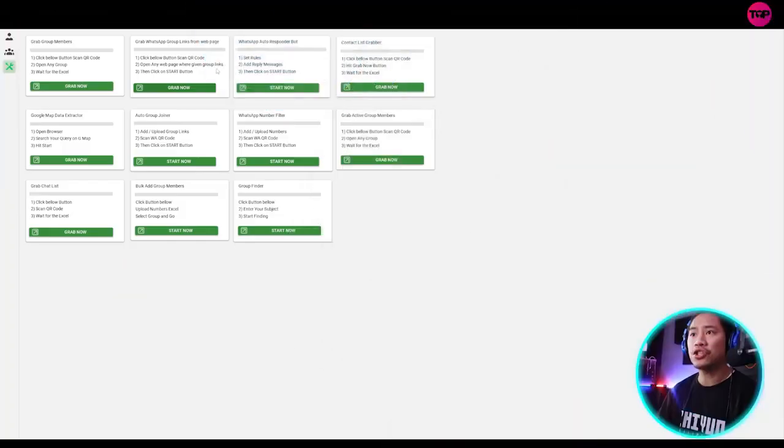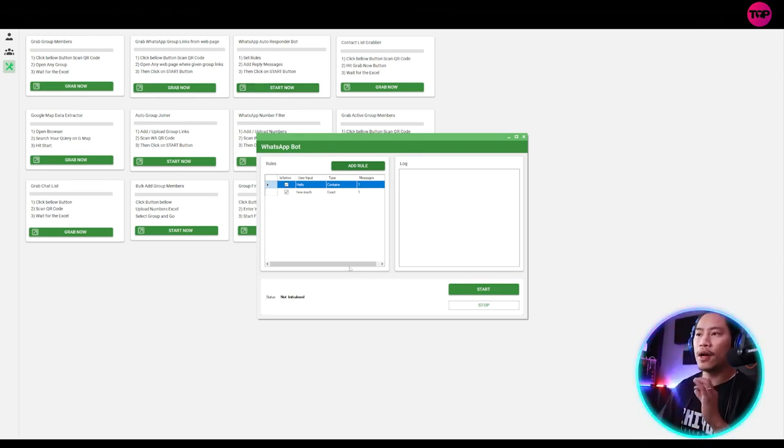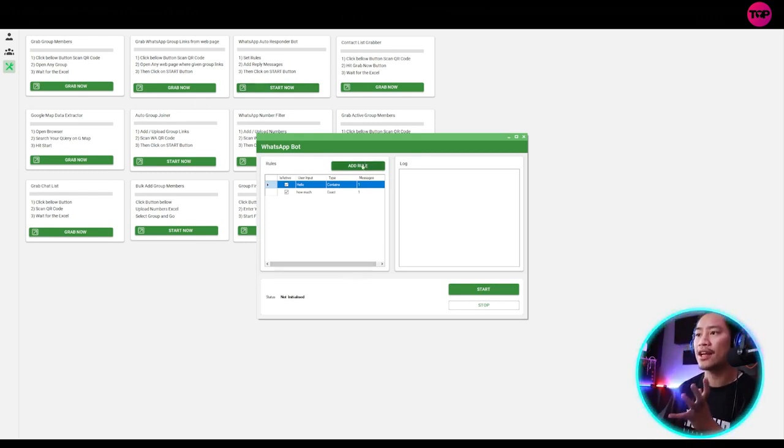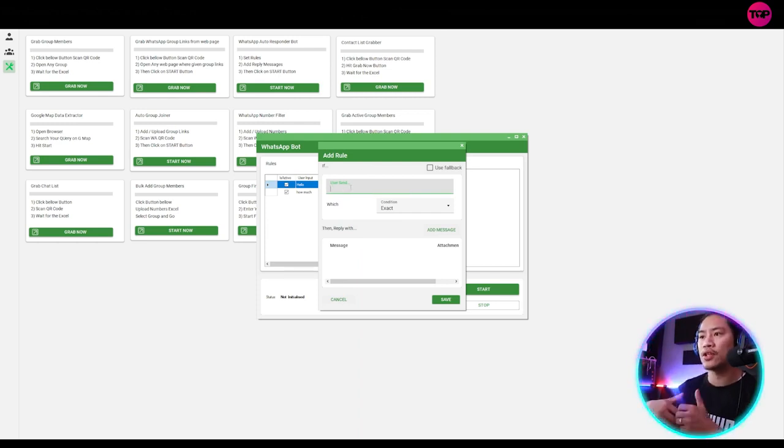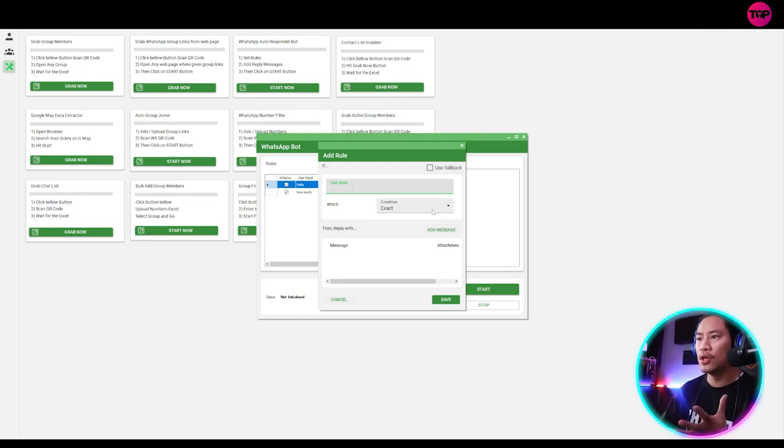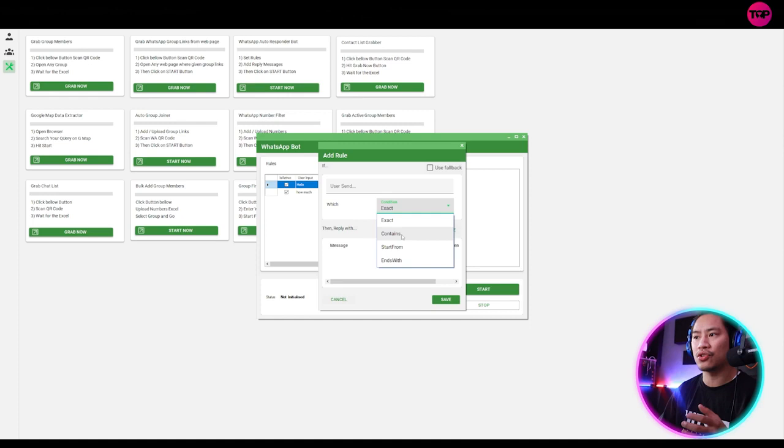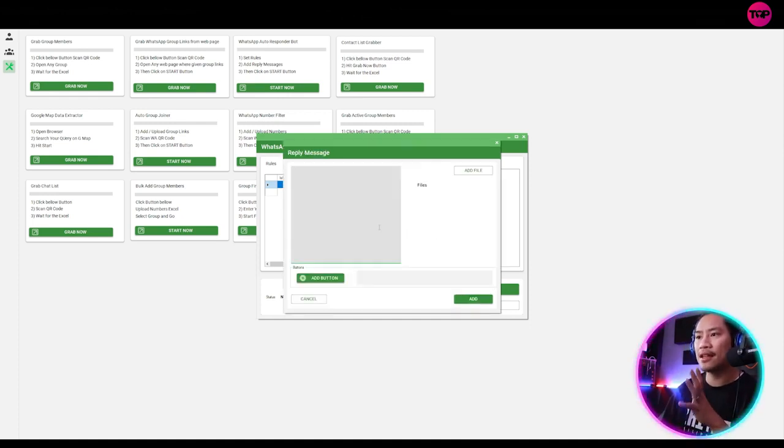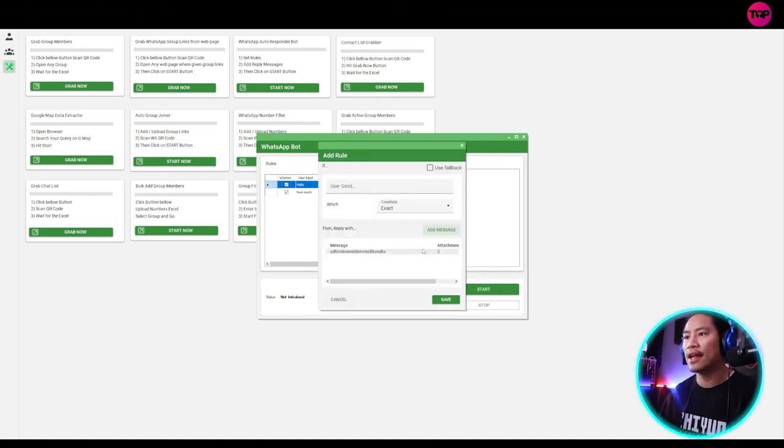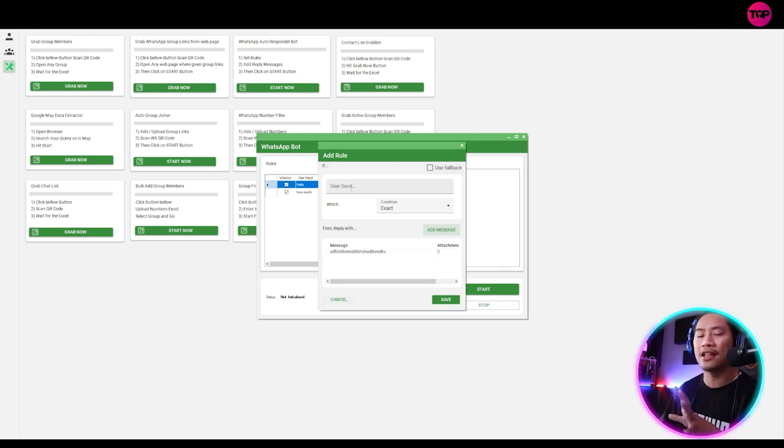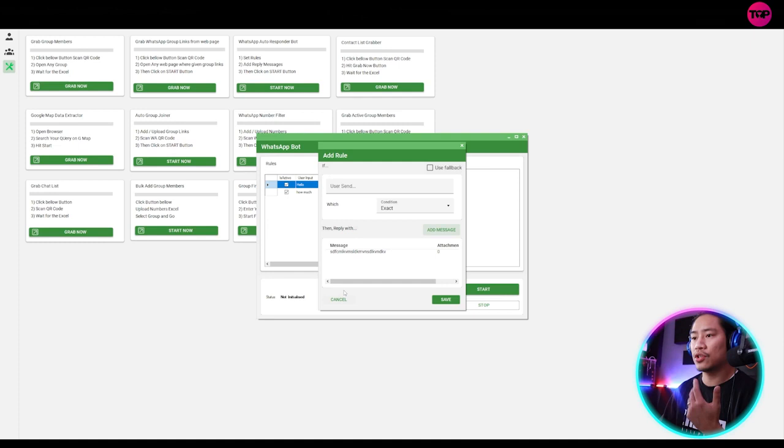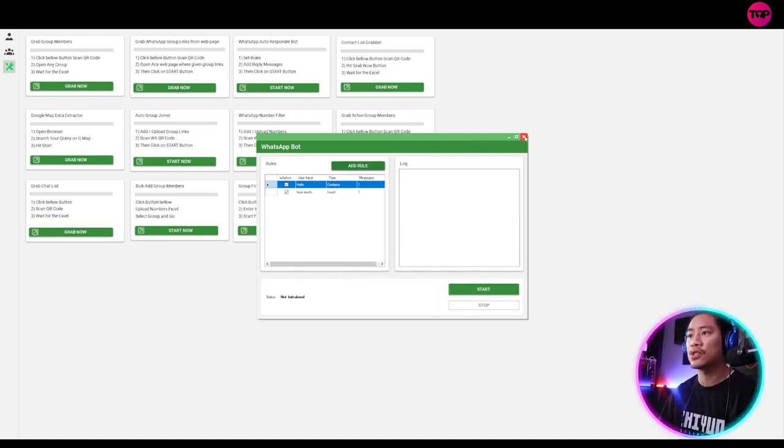Next feature would be the WhatsApp autoresponder. But this is one very helpful feature that you could use. So once you click on add rule and then when you put in what keyword it's going to look forward to, and then you could say exact, you could say contains or start from or ends with, it will add the message that you type in here. So once you click on add, the one that it will be using once it detects that the keyword was received. So it's pretty much straightforward. I'm sure it's going to be easy for you to use this.